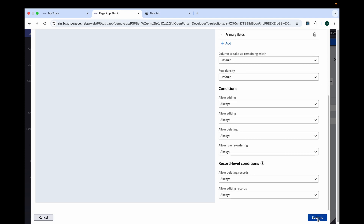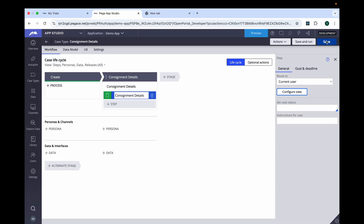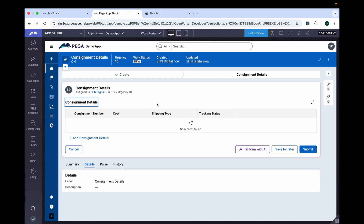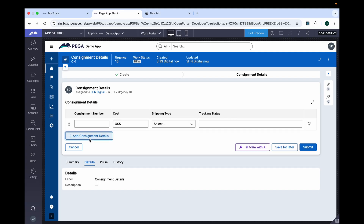Submit and save. Let's quickly save and run. Now we can see new things here — we can see 'Add Consignment Details'. If we click this, whatever details we want to fill come inside the table in a table format. Let's give some details.